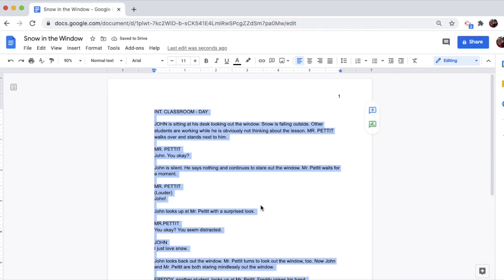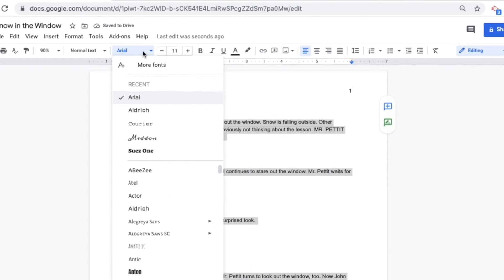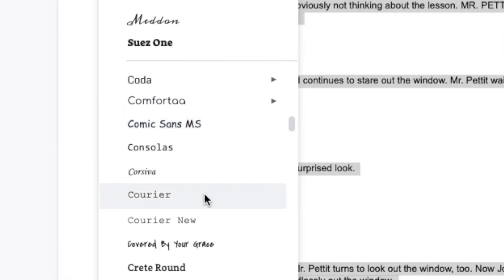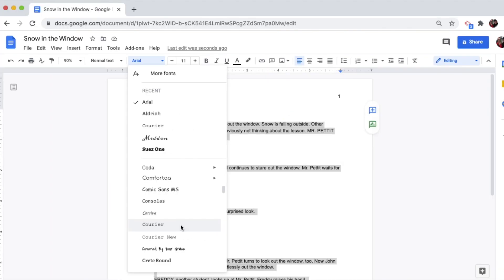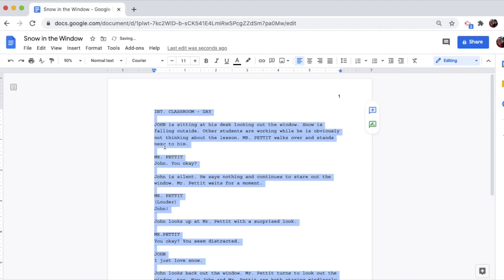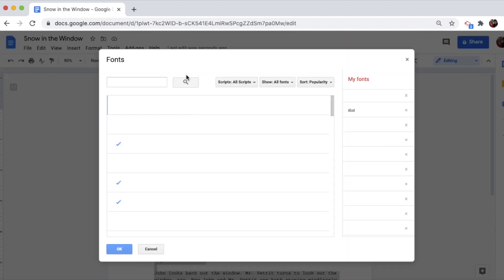Font Face. All screenplays need to use the font face called Courier. Not Courier New — just plain Courier. If Courier isn't an option, select More Fonts and search for Courier.